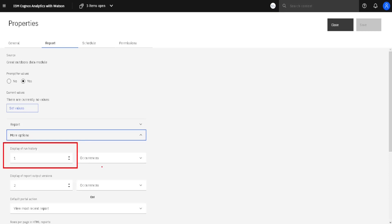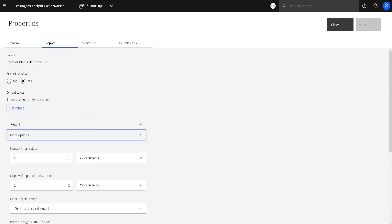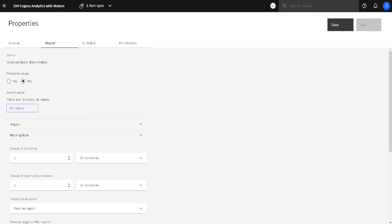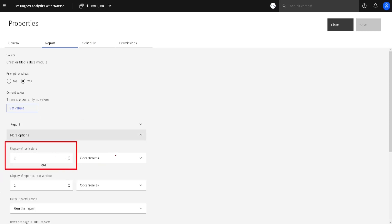Run history is just statistics about execution of our report. In this case, we will save only the last run history, but for this other report we decided to save the last two run histories.